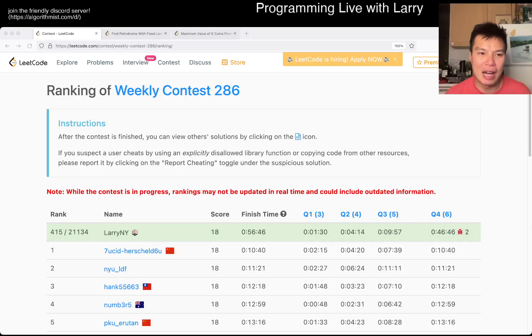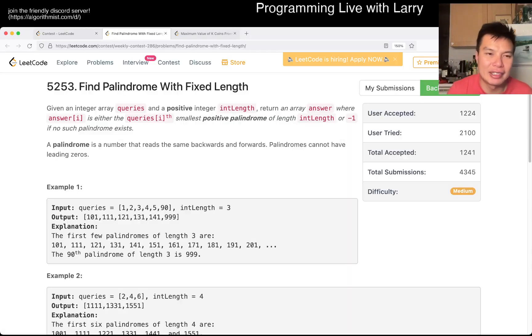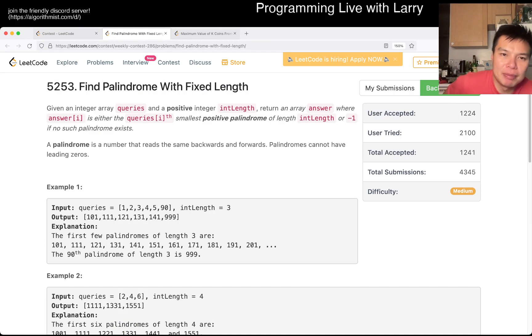Hey, hey everybody. This is Larry. This is Mego. I'm on Q3 of the Weekly Contest 286, Find Palindrome with Fixed Length.